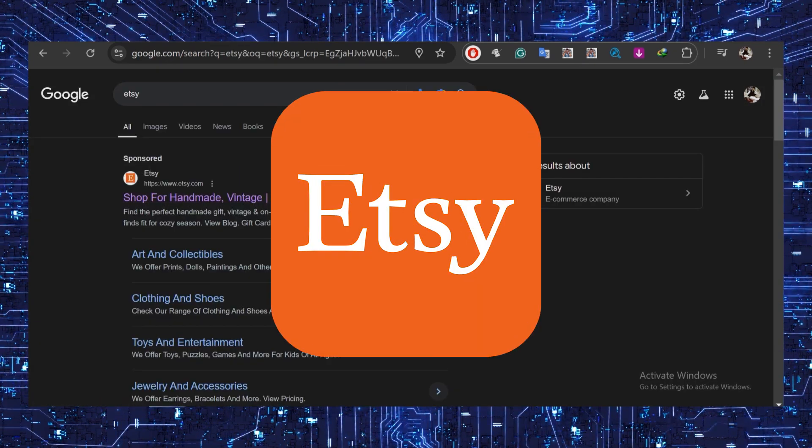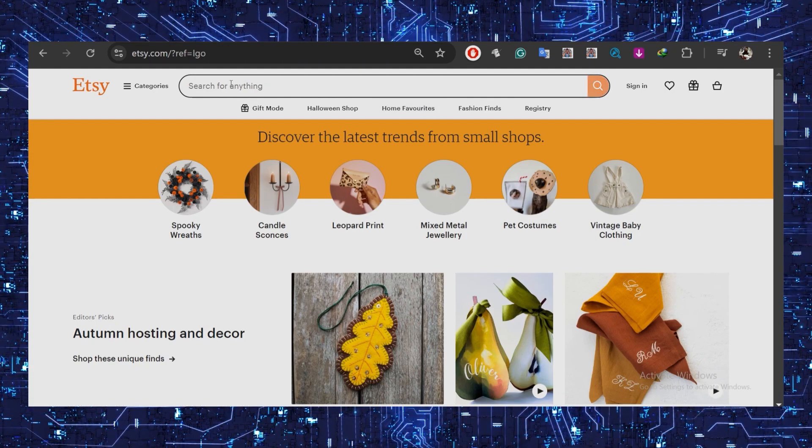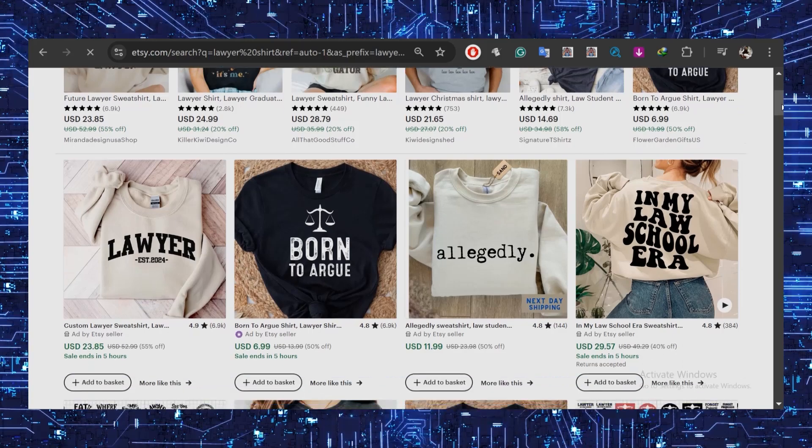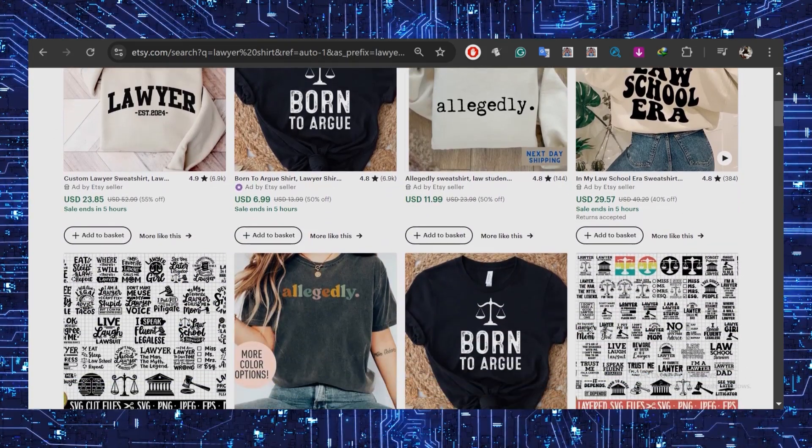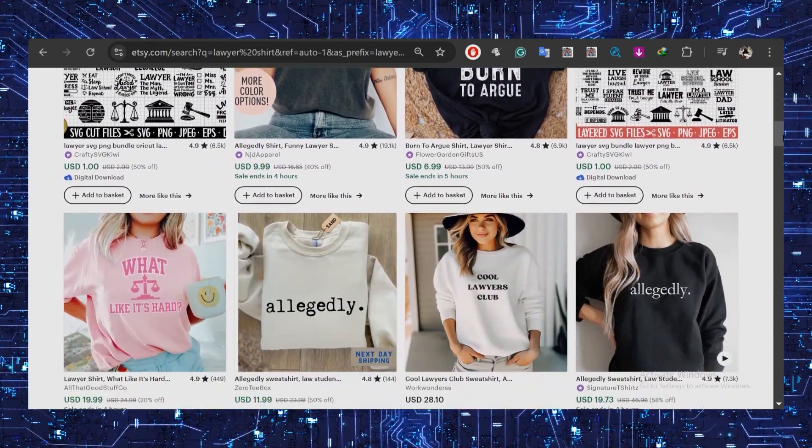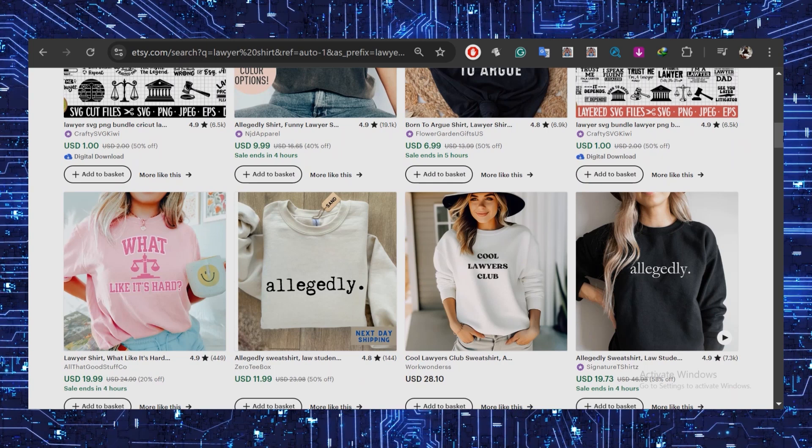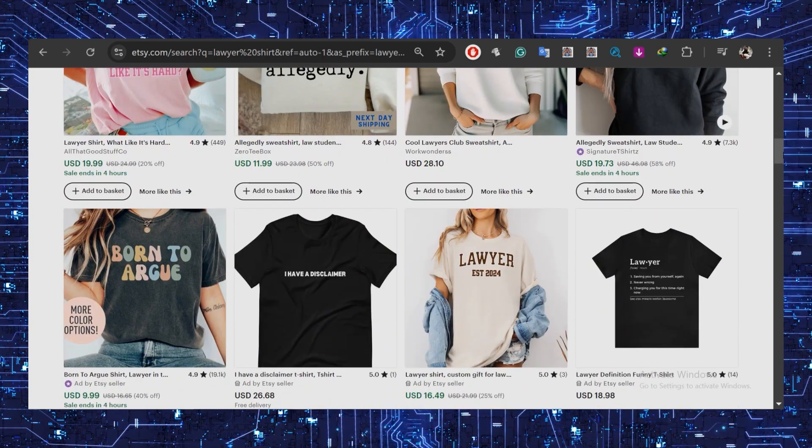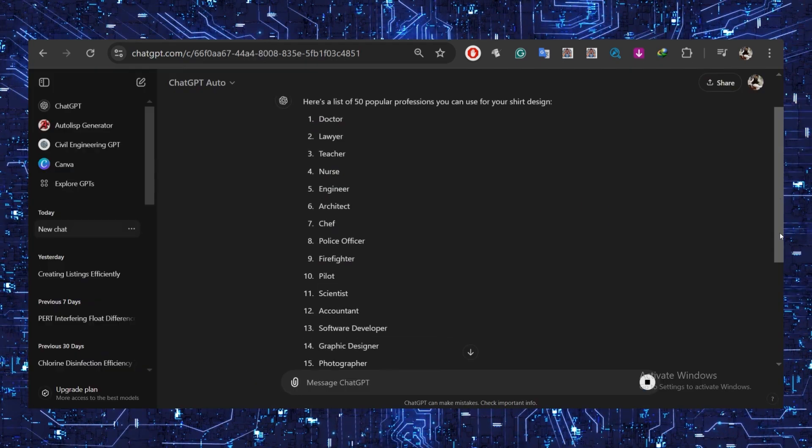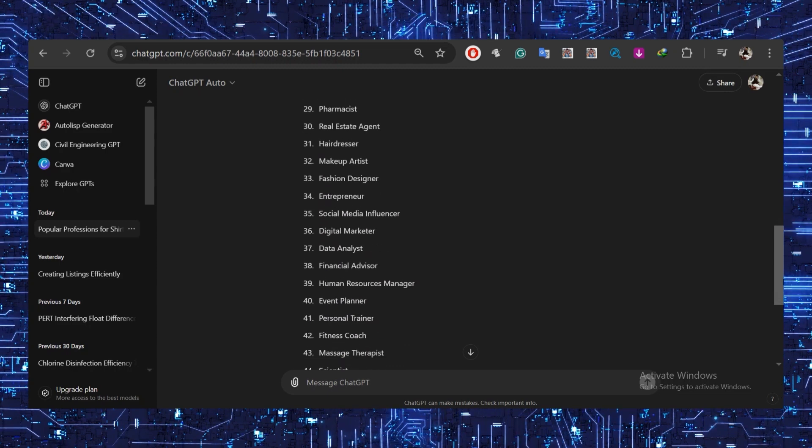But hold up, don't stop there. Next, we'll hop over to Etsy to make sure there's actual demand for your niche. You can create something with no current demand, but I prefer designing for things people are already searching for on Etsy. This way you're selling what people want. Now we have a list of 50 professions to start with.